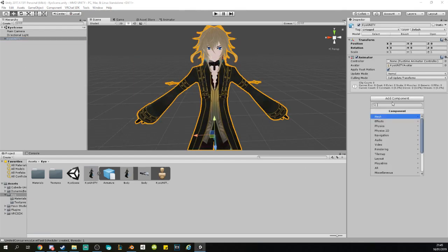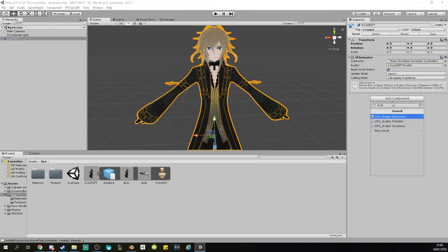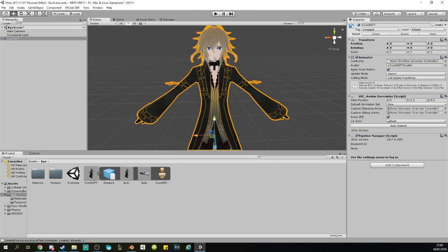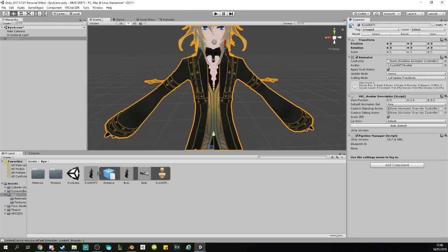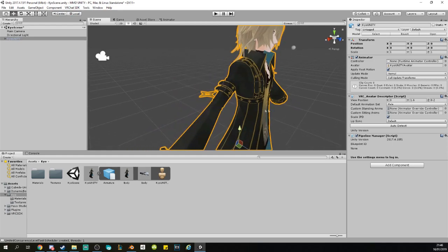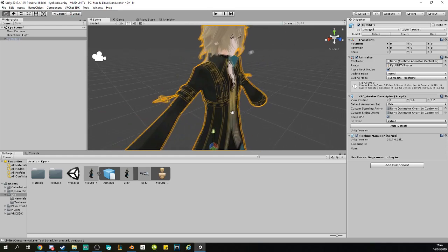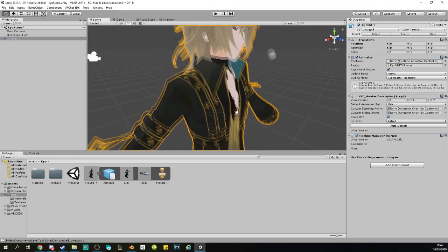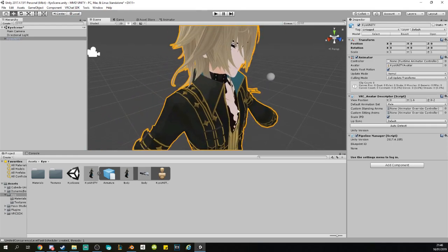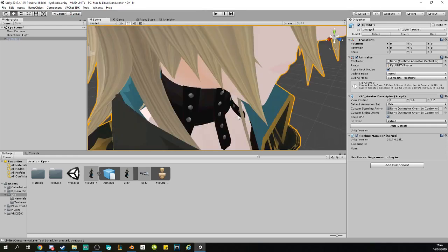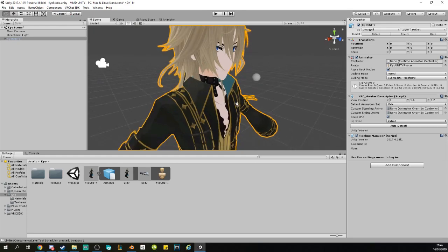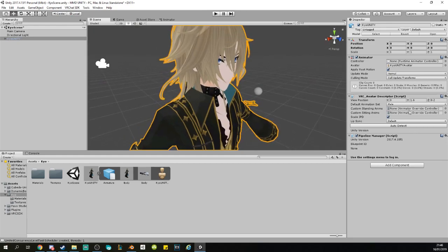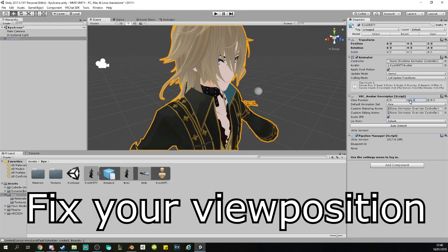Once you applied that, you want to add a component called Avatar Descriptor. Just type in Avatar and there will be the Avatar Descriptor. If you don't have the VRChat SDK, you will not see the descriptor, so you will have to install that if you haven't done so already.